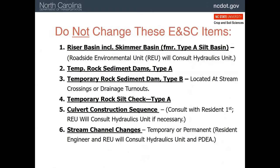While some adjustments can be made in the field, these items should not be changed from what is shown on the plan: riser basins, which are typically used for stormwater after the project is completed; temporary rock sediment dams type A; temporary rock sediment dams type B at stream crossings and drainage turnouts; temporary rock silt checks type A; any culvert construction sequencing; and any stream channel changes that have been put into the design.